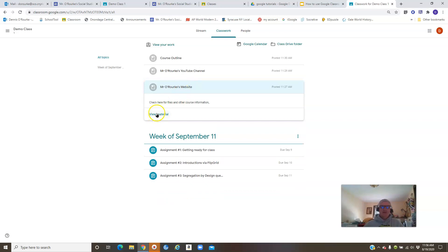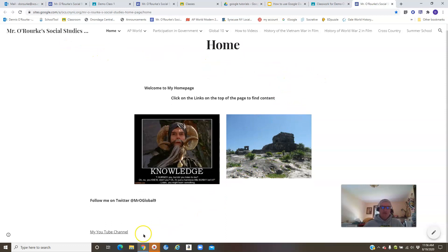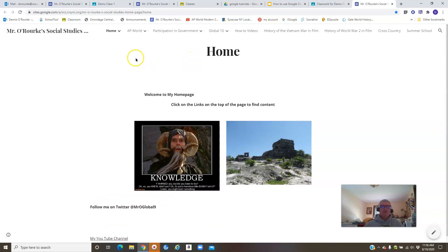You'll see I have this in the new format of Google Sites. You've got a home page here with a link to my YouTube channel and also to my Twitter handle. I'm not on Twitter as much as I used to be. Then you have links to the separate pages by class.